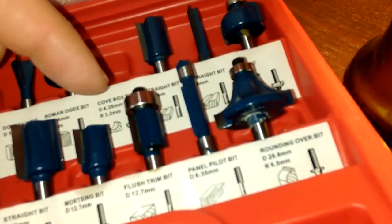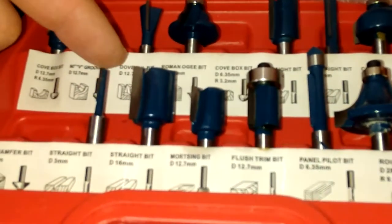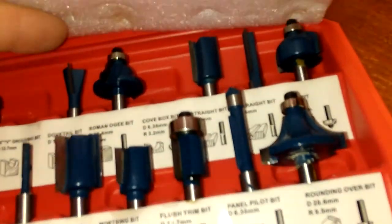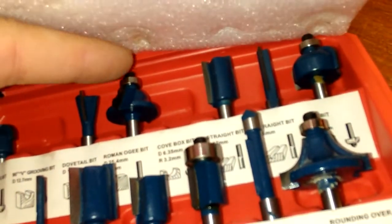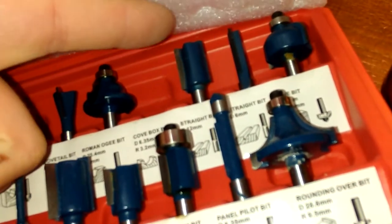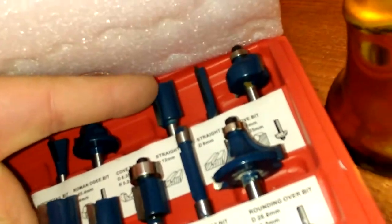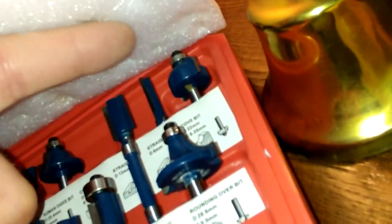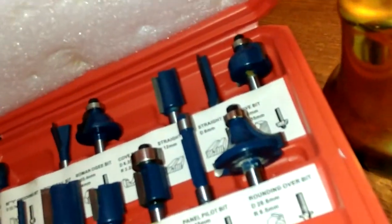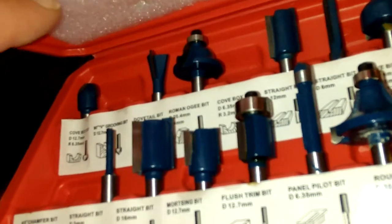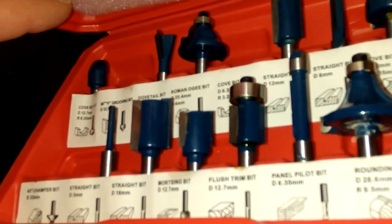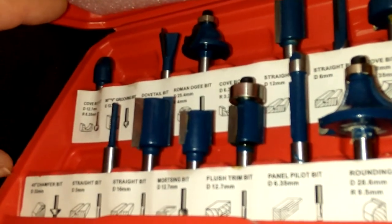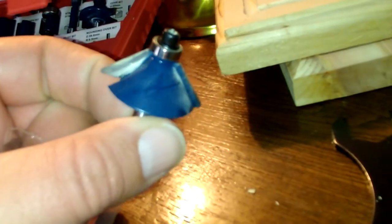Flush trim, mortising straight bit, and this three millimeter straight bit, dovetail, another straight bit, another straight bit, and then a cove, and then a cove box, a little smaller cove box.